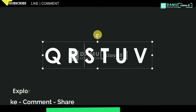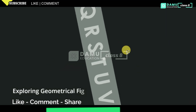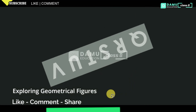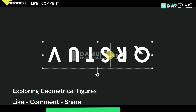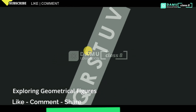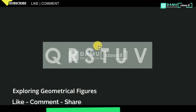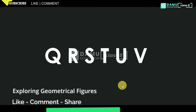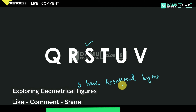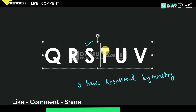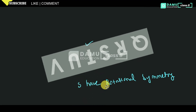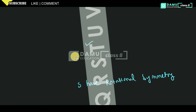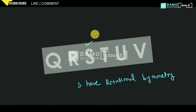Going through Q, R, S, T, U, V — we are rotating. Here, S only is getting rotational symmetry. Rotating completely, no other letter gets rotational symmetry other than S. So S has rotational symmetry.